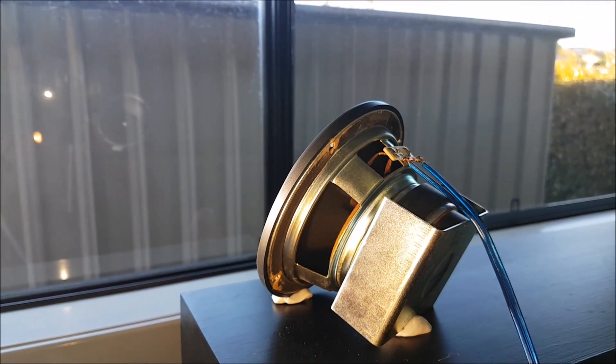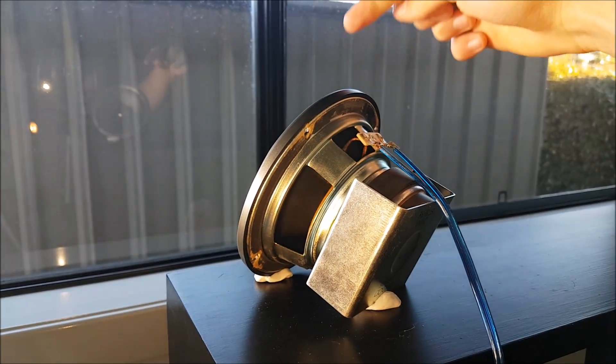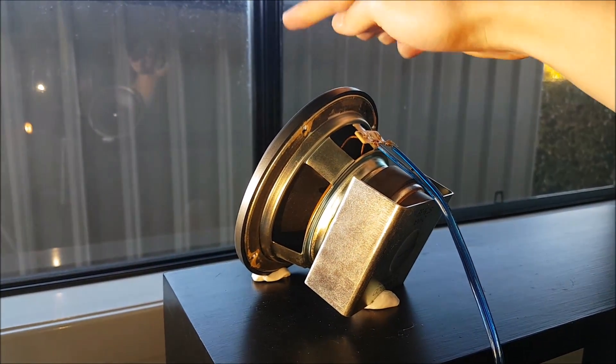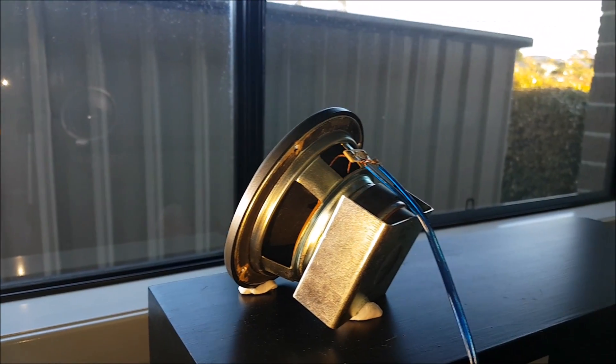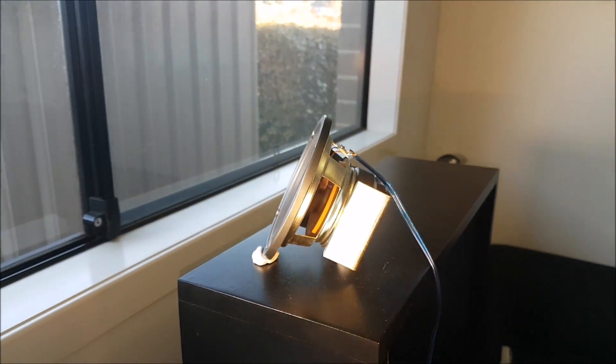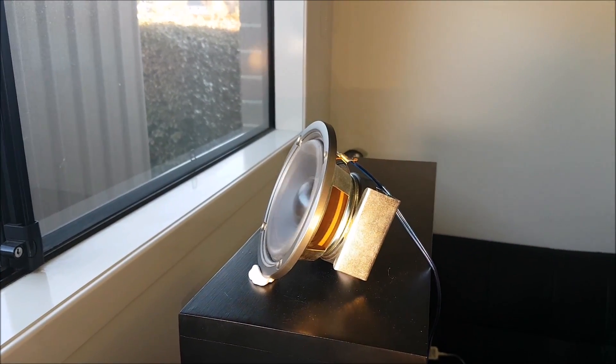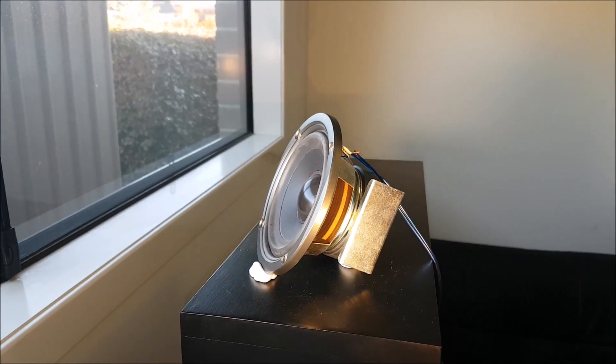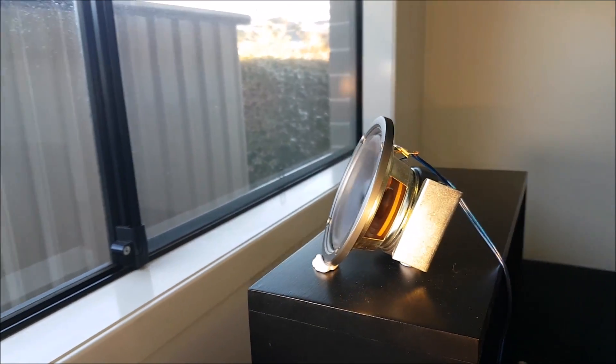You can see it moving in its reflection over there in the mirror, like here. Yeah, that is cool. Very, very nice woofer.